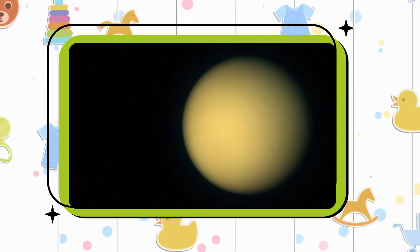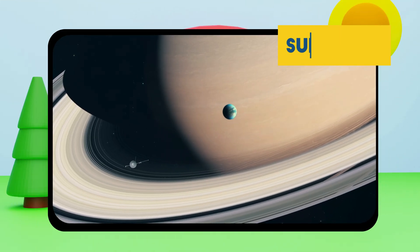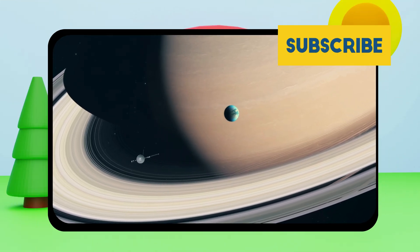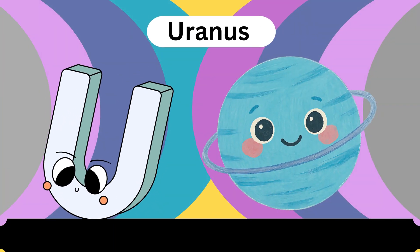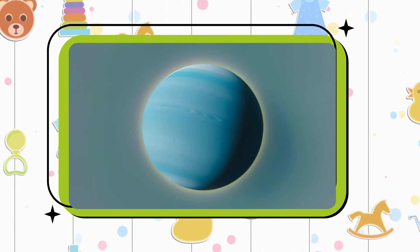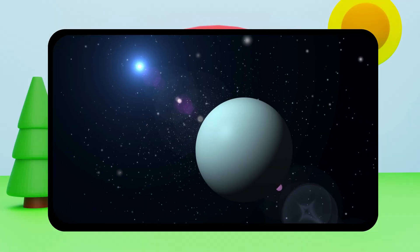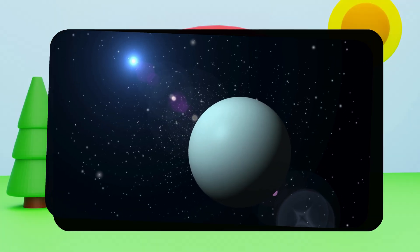Titan. Titan. Titan. U is for Uranus. Uranus. Uranus. Uranus.